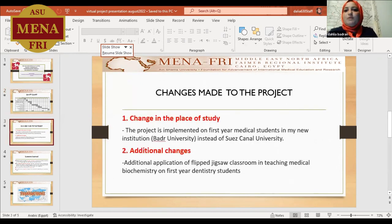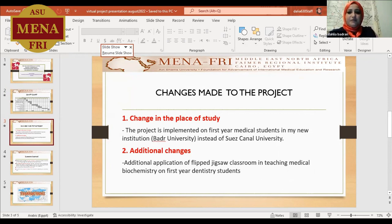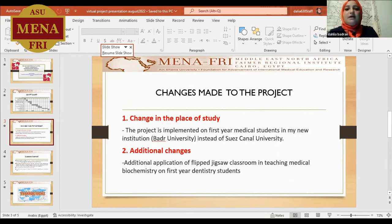The changes made to my project: firstly, I changed the place of the study. This project was originally implemented with first-year medical students at my old institution, Suez Canal University. However, I changed my position and shifted to a new institution, Badr University. So I implemented the project entirely with medical students at Badr University, not at Suez Canal.